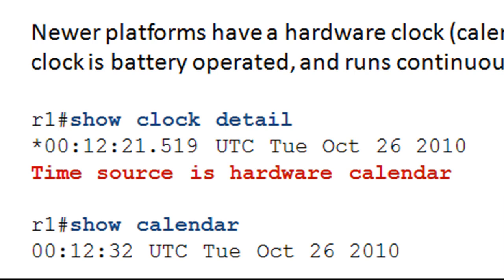If you go ahead and do a show clock detail, it shows us the time and it shows us that the time source is the hardware calendar. So we know that this platform has a calendar, a hardware clock. You may not get that because if the time has been set, it's going to say user configuration. If it's NTP, it's going to say it's from NTP. So if you want to figure out if your device has a hardware clock or calendar, go ahead and issue the show calendar command. If you don't get anything back, well then yeah, you don't have a hardware clock. If you do, then you do.